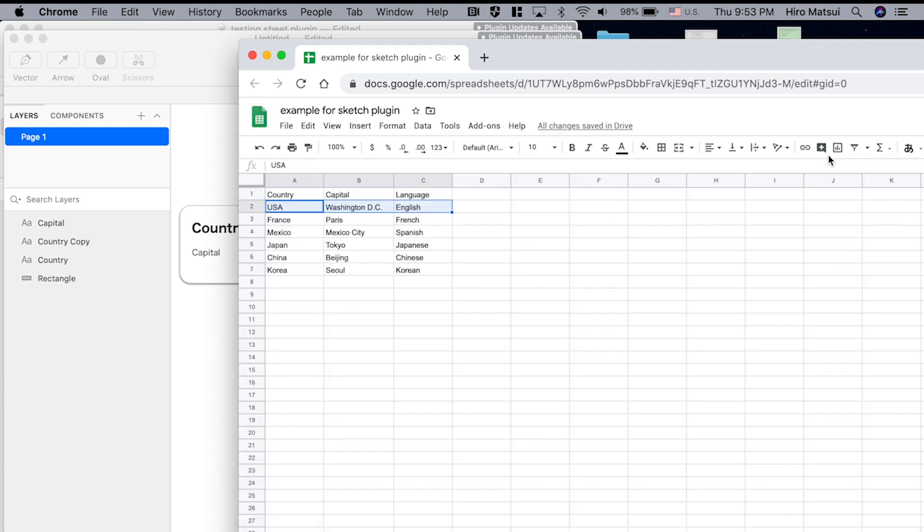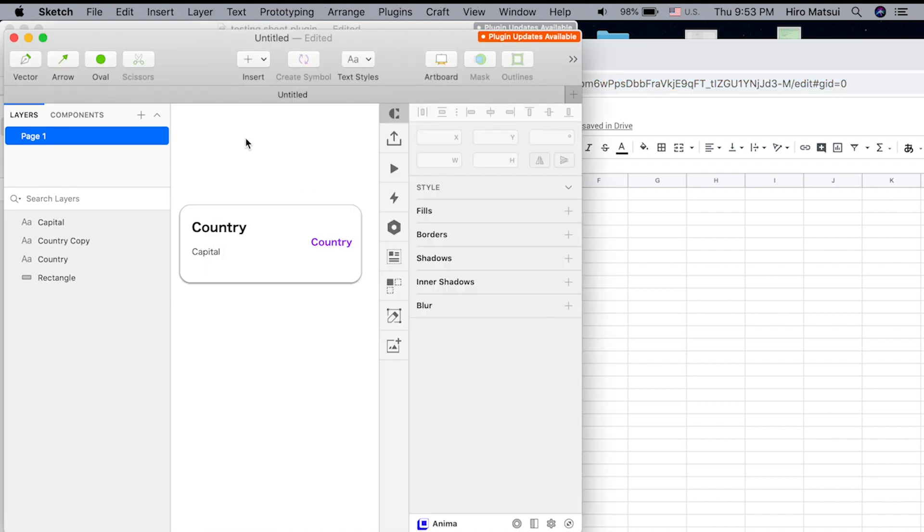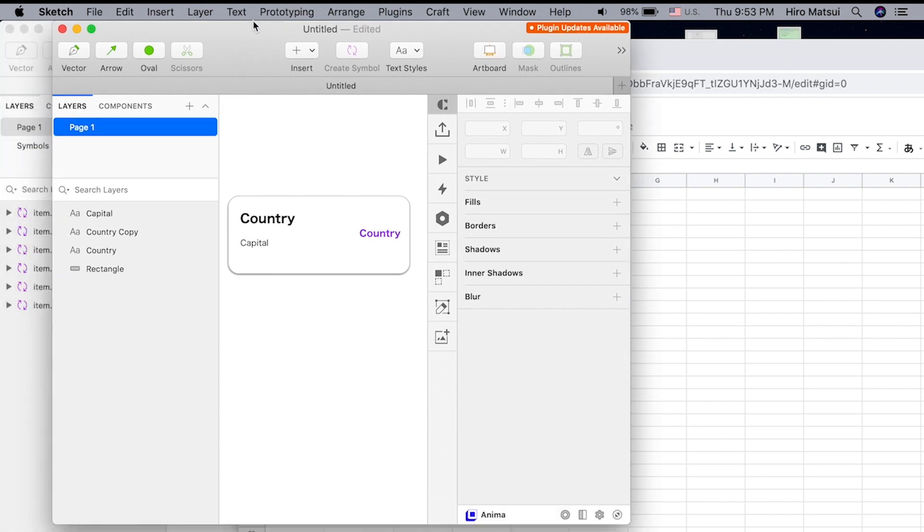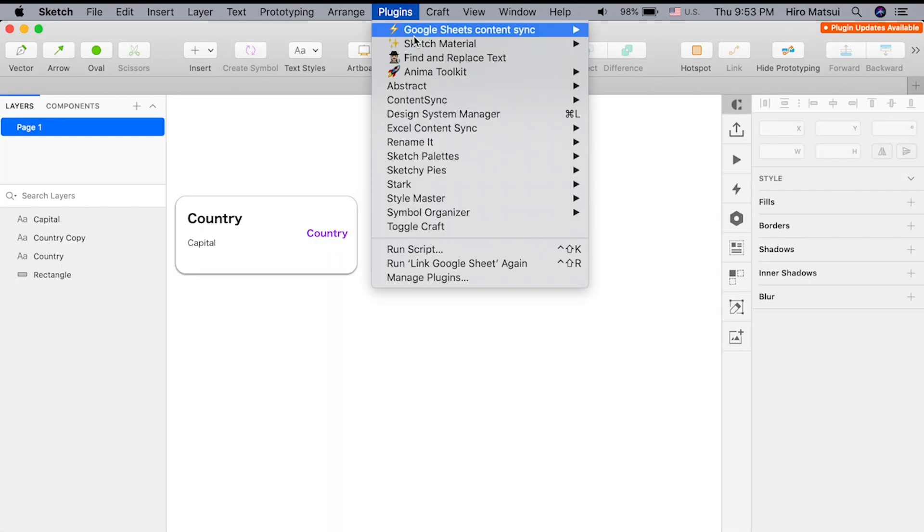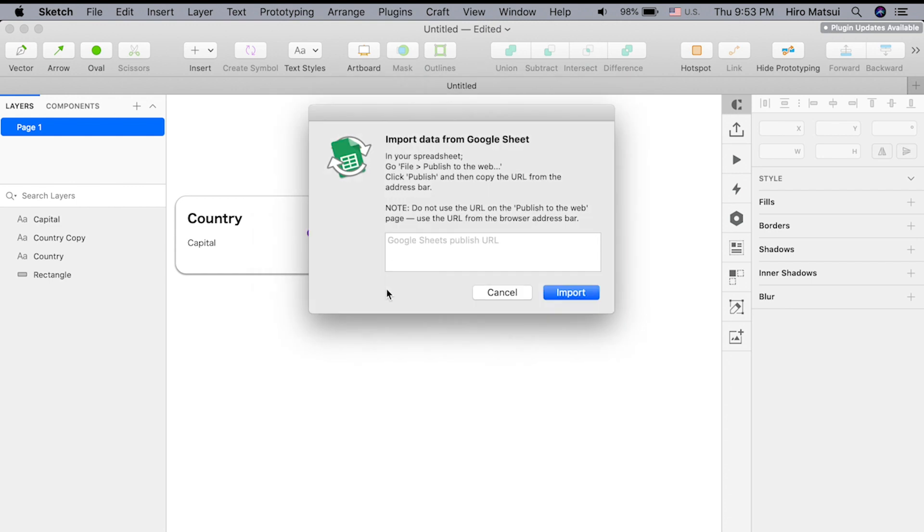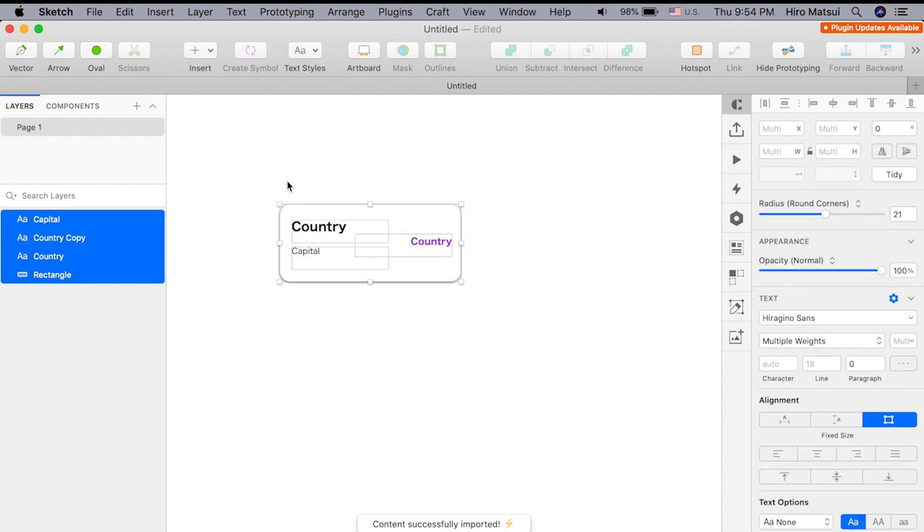Copy directly from the browser address bar. This is important. Come back to the sketch file, open plugin, open link Google Sheet, paste it in, hit import. It says content successfully imported. Great.